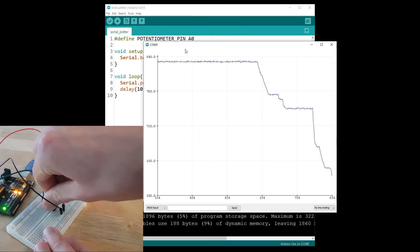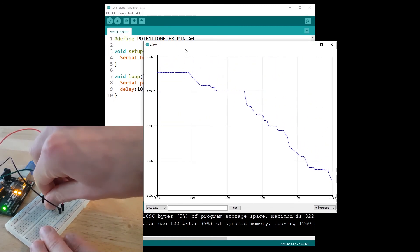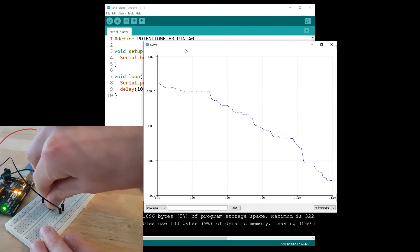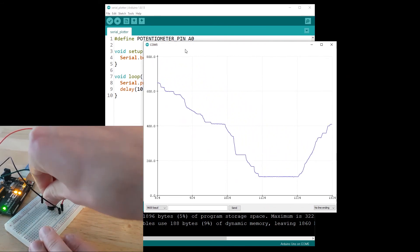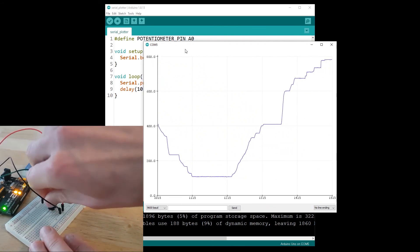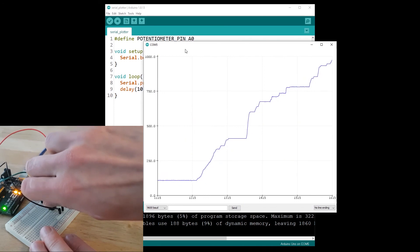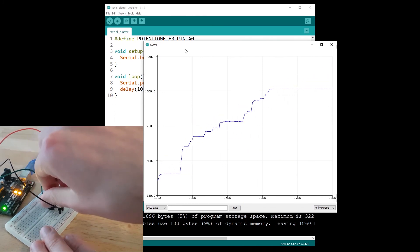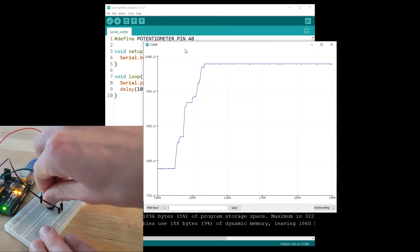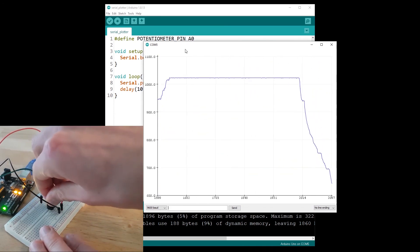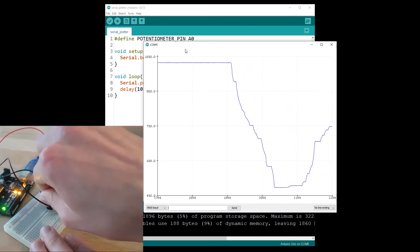And now if I go in one direction here, I can go all the way down to zero and then all the way up to 1023, which is the value we get from the analogRead function.